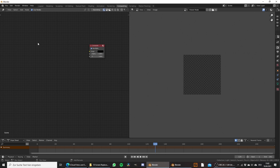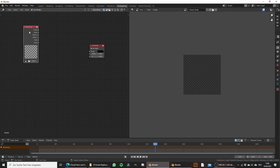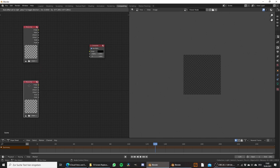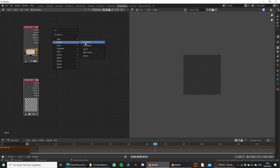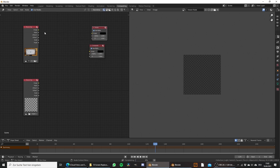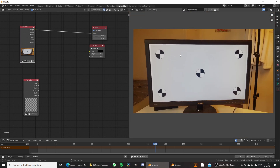Instead we need to add an input movie clip node. Duplicate this because we need two of them, and set the first one to the movie clip that we did the track with. If we add in an output viewer node, we can take a look at this — as you can see here we have our footage that we recorded.